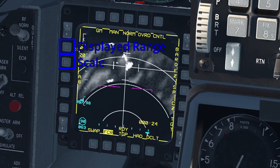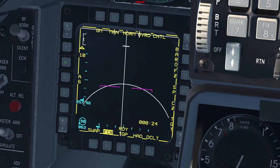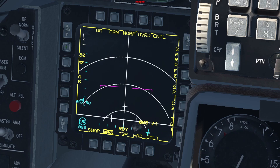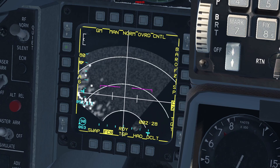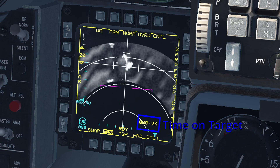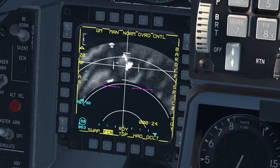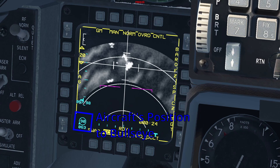Just above, you have the displayed range scale, which can go from 10 miles all the way up to 80 miles. The same principle as before applies — if you're trying to scan out to an extended distance, smaller contacts on the ground might not be detected. On the lower right of the display you have the time on target, meaning the time left until you're over the point where your cursor is. On the left you have the cursor's position relative to bullseye, and on the lower left corner, your aircraft's position relative to bullseye.